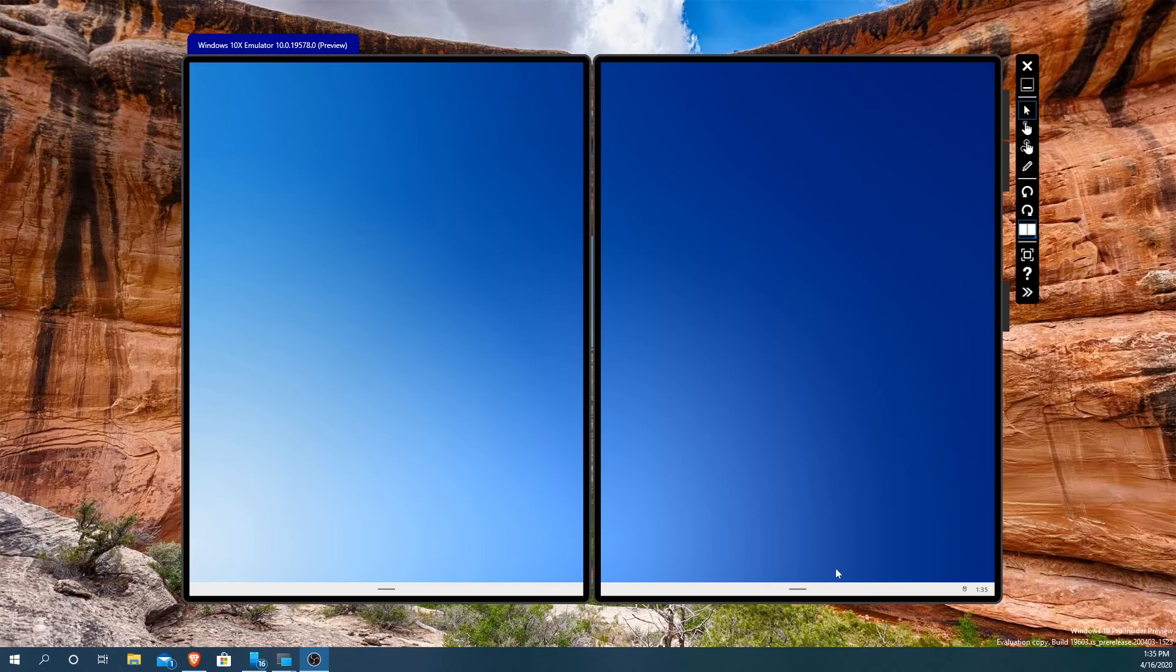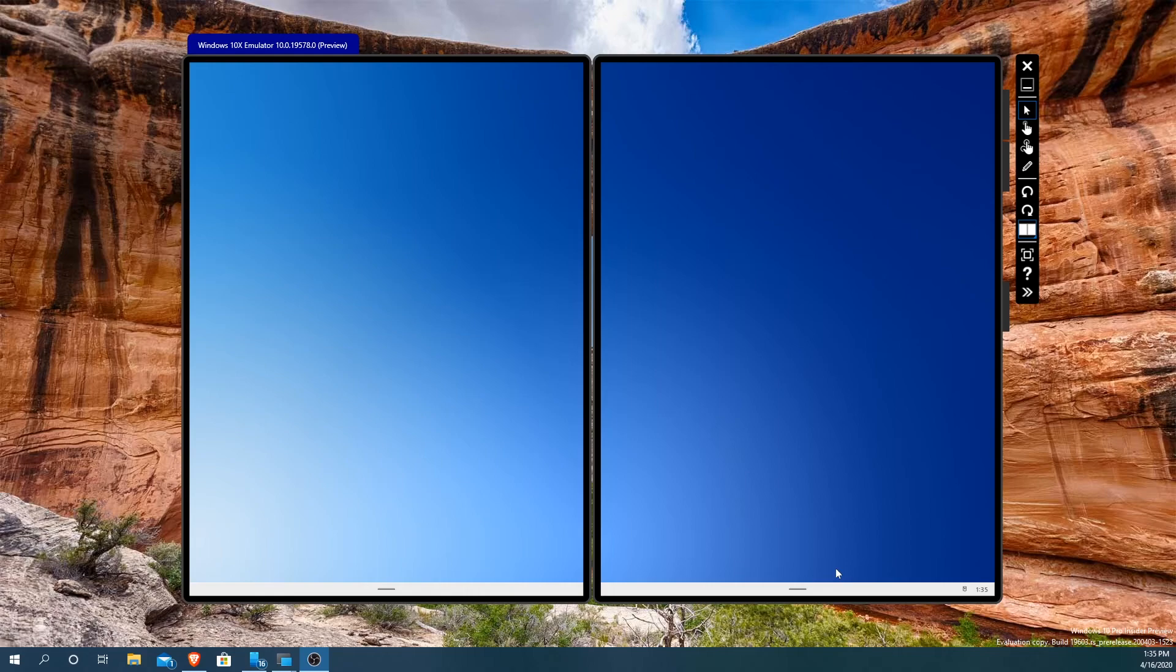Otherwise it works perfectly fine. I'm running this here on a Razer Blade 15 advanced model 2019, and I'm going to take a look at the app launcher of this program or this OS as you can call it.